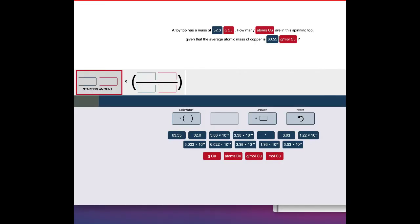Okay, and here is the third and last example I'll show you, and this one is a stoichiometry calculation using conversion factors. It's the same basic idea — it's fairly intuitive. You can enter, drag, or click values to put them in the places that you want, and it's important to note you can draw from the values listed below.